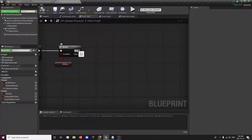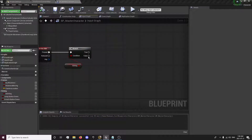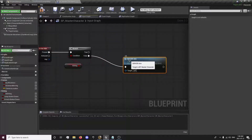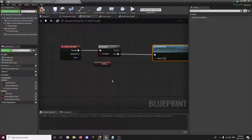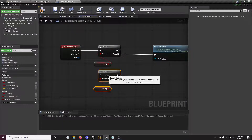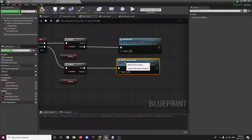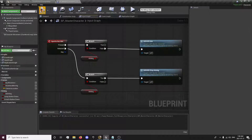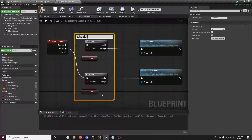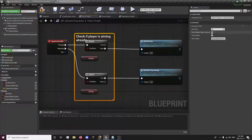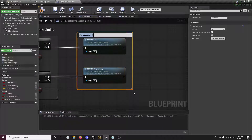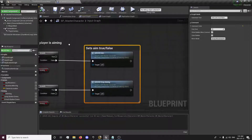We want to go to our input graph. If we are not aiming, we call server aim, and when we release, we duplicate this and will stop aiming if we are aiming. We check if the player is already aiming, then set the aiming variable which will be used in the animation blueprint — for example to switch the animations.